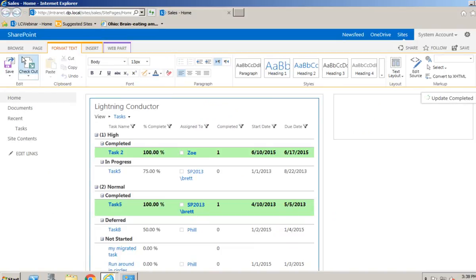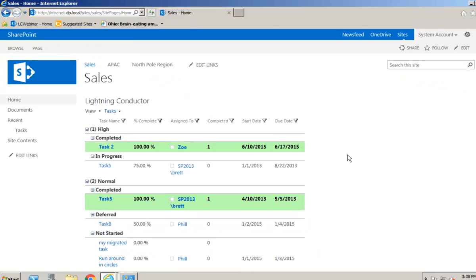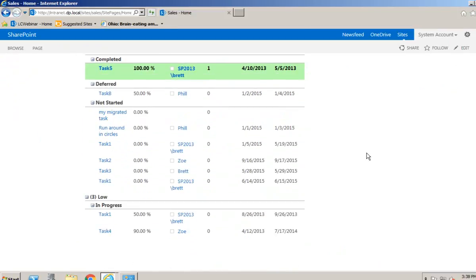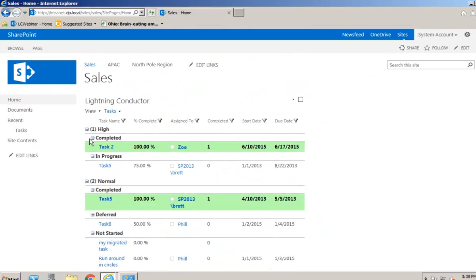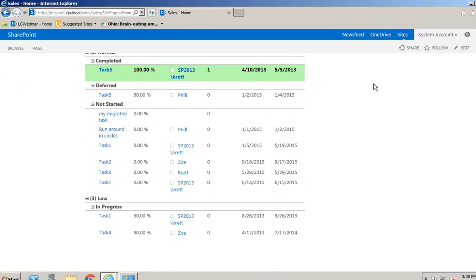Here we are with our aggregated tasks. Coming out of the design of the page, we can see the task rollup with multiple levels of grouping. Under high priority we have completed and in-progress tasks; under normal priority we've got completed, deferred, and not-started tasks; and under low priority we have some tasks in progress as well.